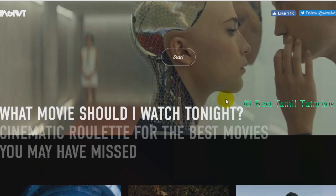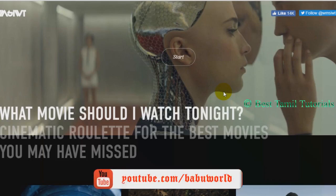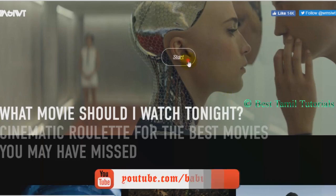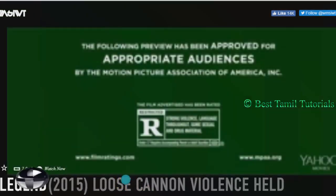What movie should I watch tonight? Click the start button and you are going to see movies randomly. You are going to see a trailer — click on the arrow button to view a YouTube trailer.